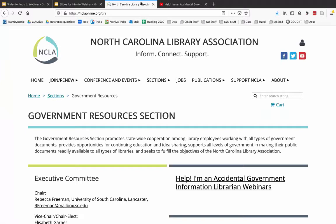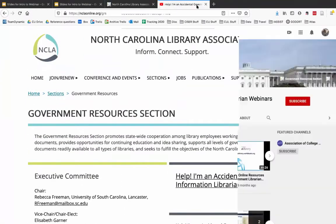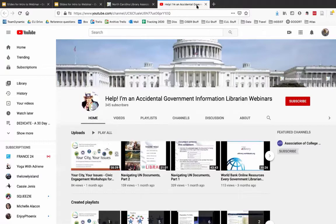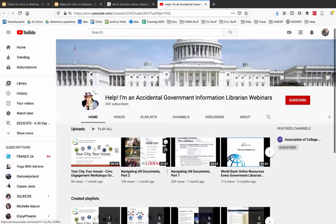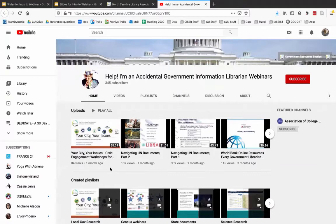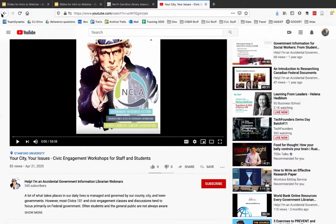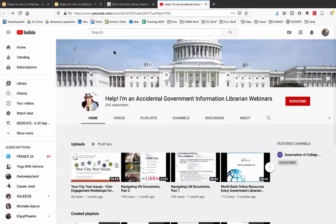The links are in our chat box. The Government Resources Section of the North Carolina Library Association is a great group if you're in North Carolina and want to get involved. You can also support us through our YouTube channel to learn about topics related to government information, including our last webinar called 'Your City, Your Issues: Civic Engagement Workshops.' It's a really popular one for those interested in civic engagement workshops — a very timely and relatable topic.